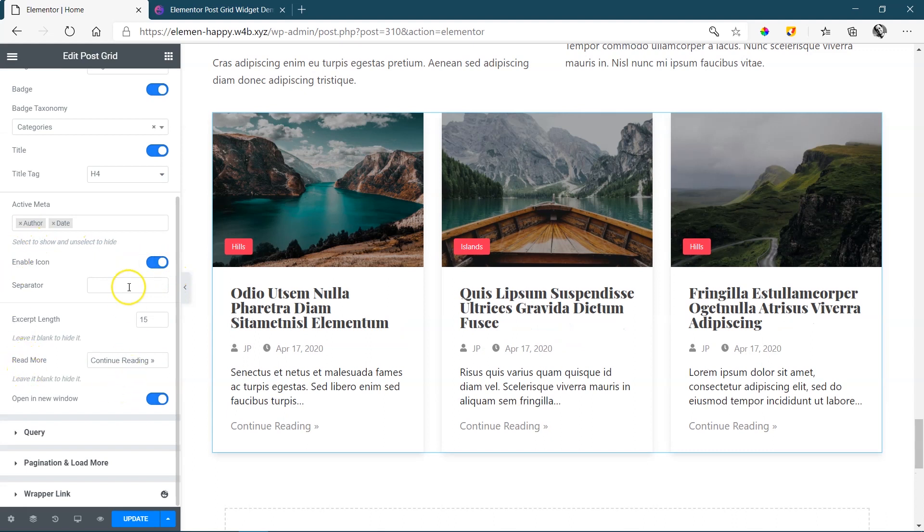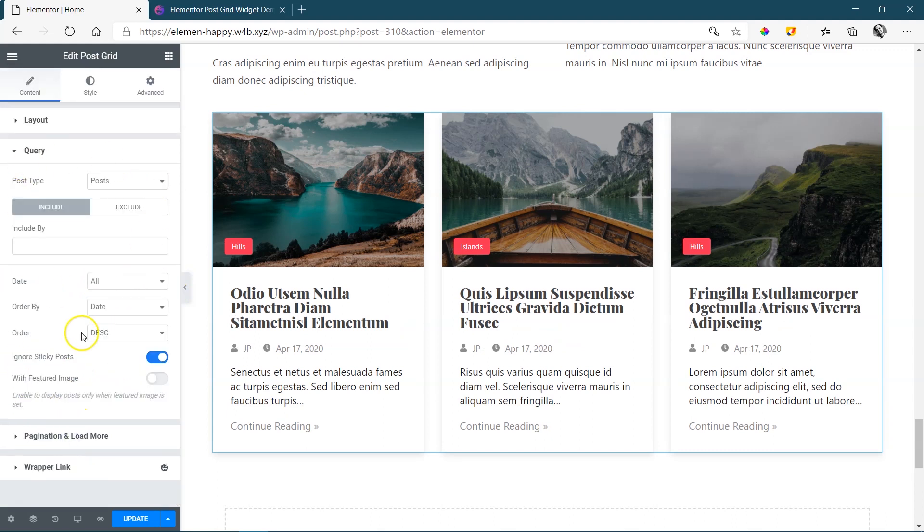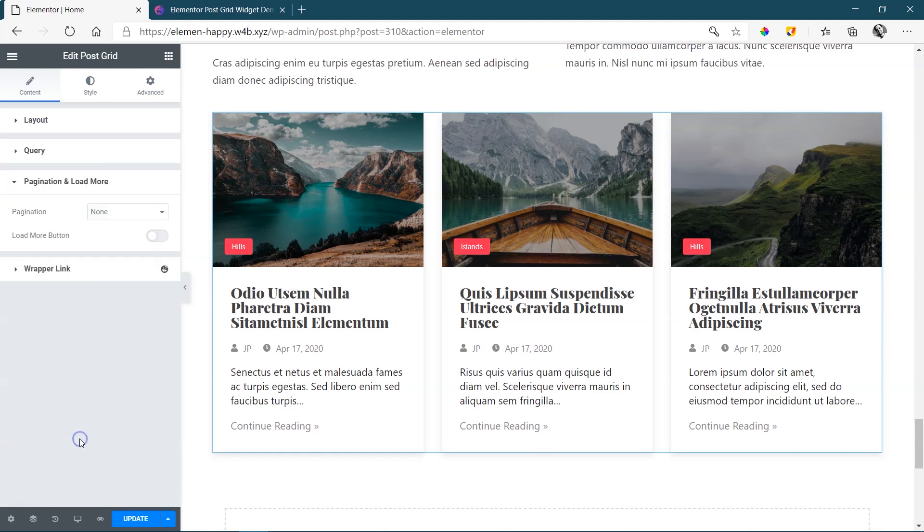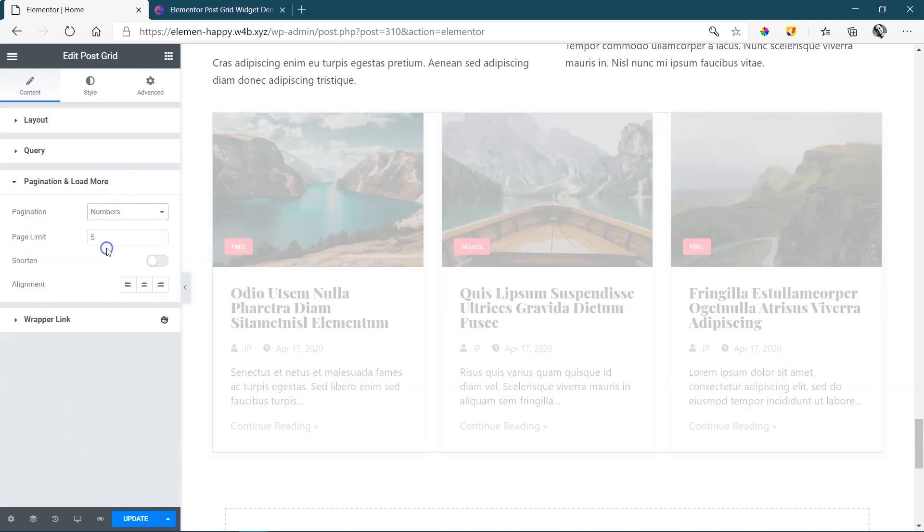Below this, you have control over the excerpt length. And if you want a read more button, your query options on the query. And then if you have quite a number, your pagination is going to be here and you've got a number to work from.